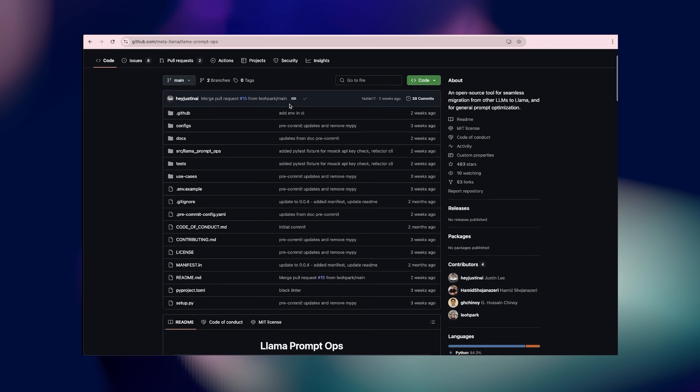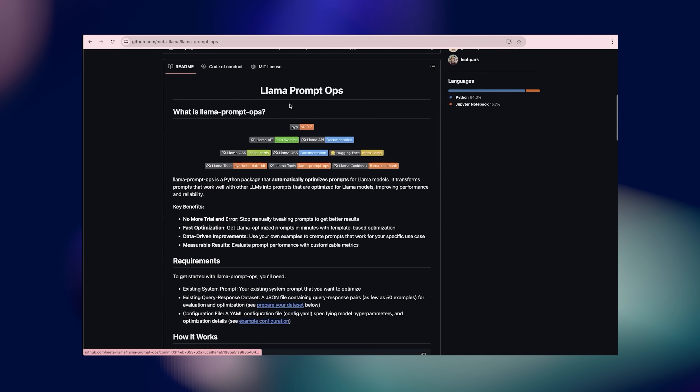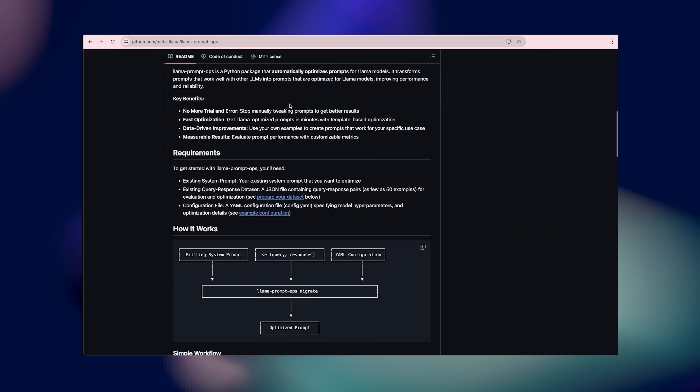For more resources, including examples, guides, and full documentation, visit our Llama PromOps page. A link to this page can be found in the description box below. We're actively developing new features and capabilities, so come join us on GitHub to stay up to date. Supercharge your Llama models today with Llama PromOps — we can't wait to see what you build.